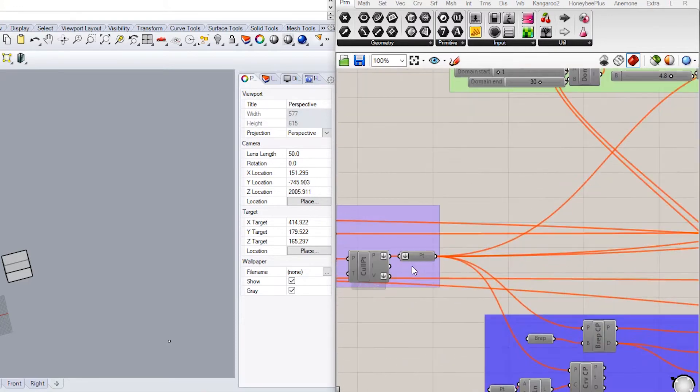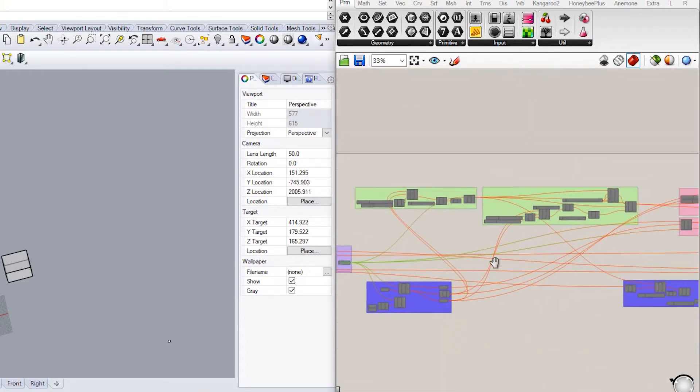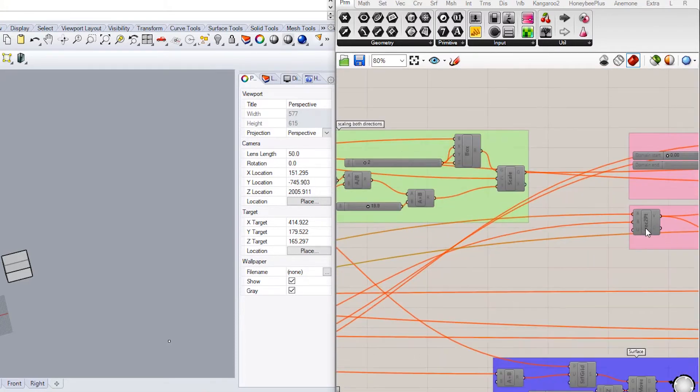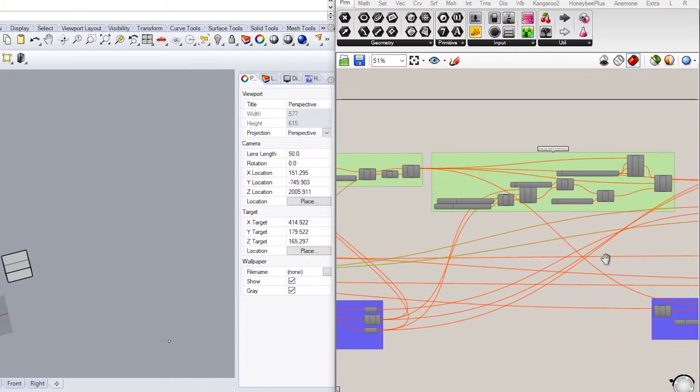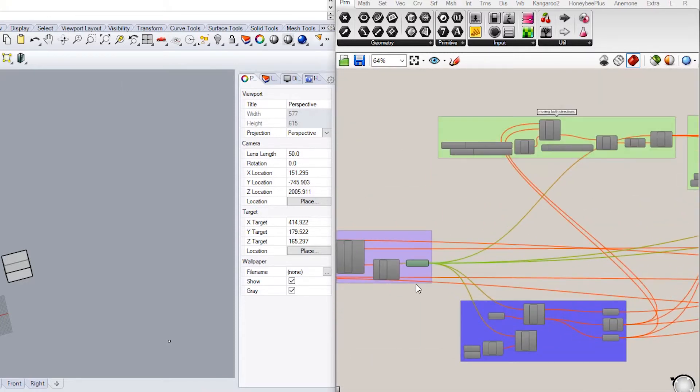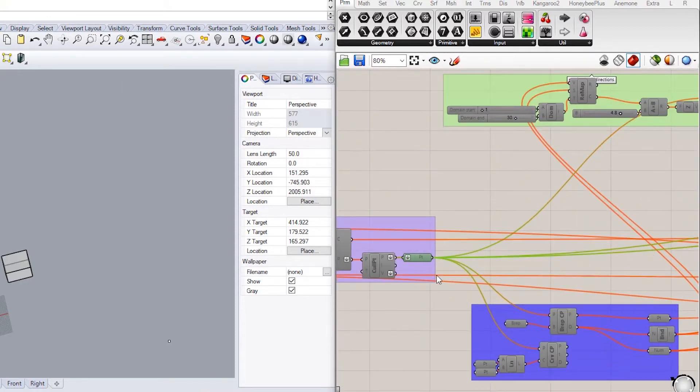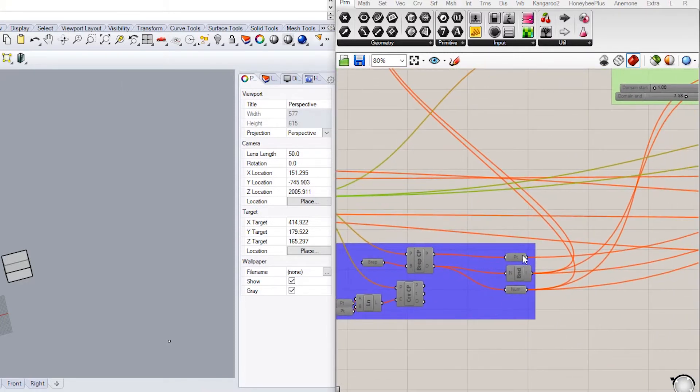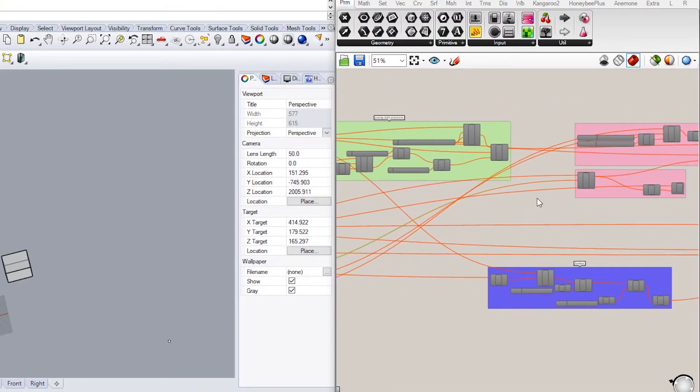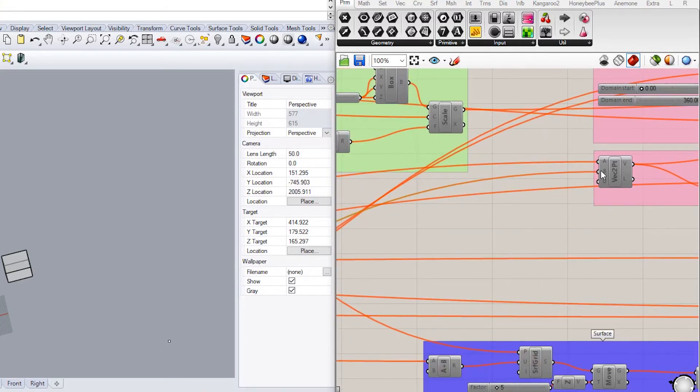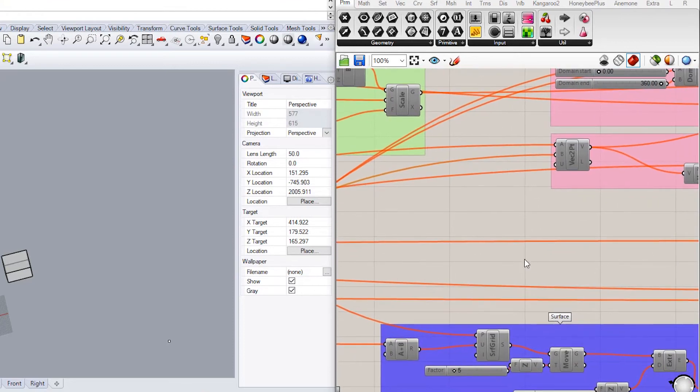Connect the grid points to the A input in the Vector2Points component, and create a new point component and connect it to the B input in the Vector2Points component. In the coming lecture, I'll explain how to add a box as an attractor.